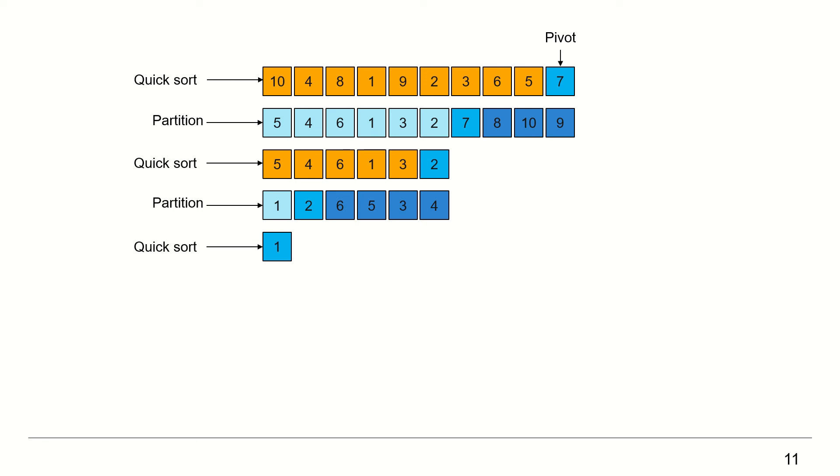Call Quicksort on the left sub-collection. The sub-collection has only one element. Hence, it's done and the element 1 is sorted.